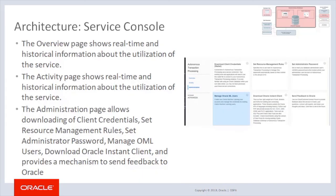The console Overview page shows real-time and historical information about the utilization of the service. The Activity page shows real-time and historical information about the utilization of the service. The Administration page allows downloading of client credentials, setting management rules, setting the administrator password, managing OML users, downloading Oracle Instant Client, and provides a mechanism to send feedback to Oracle.